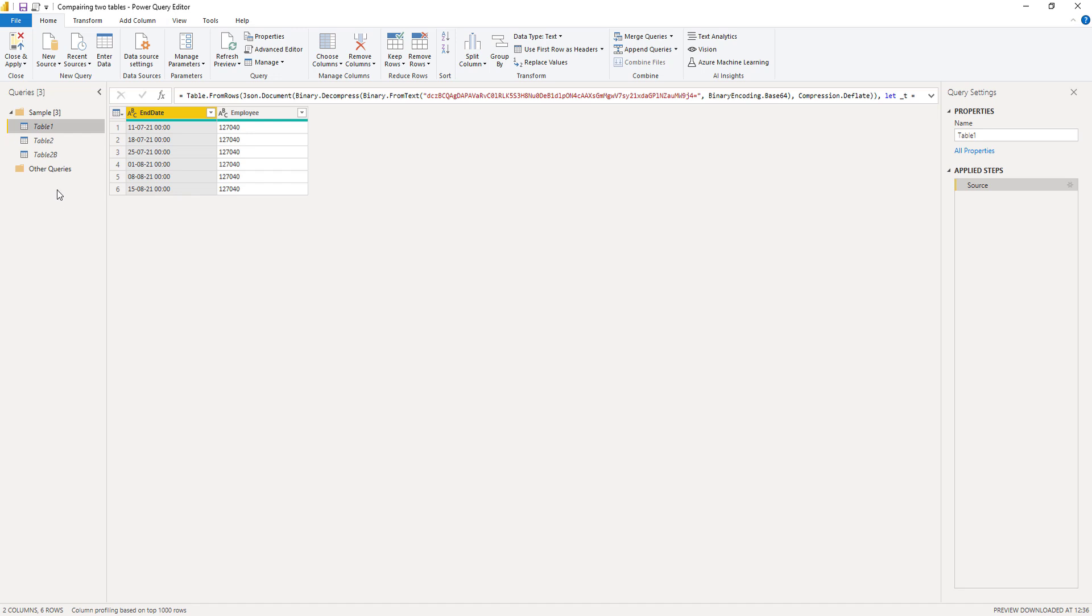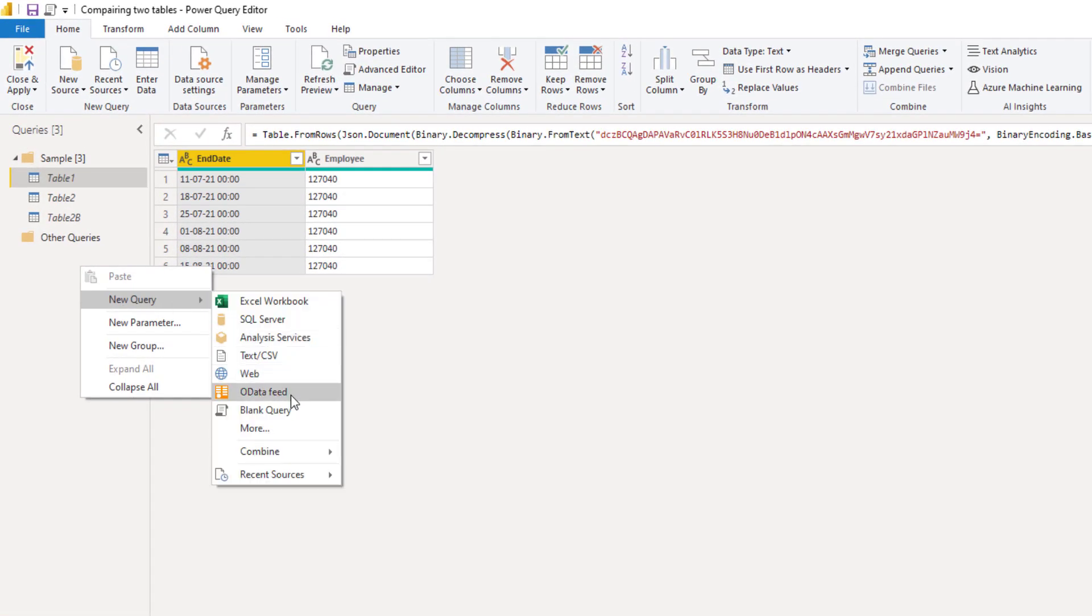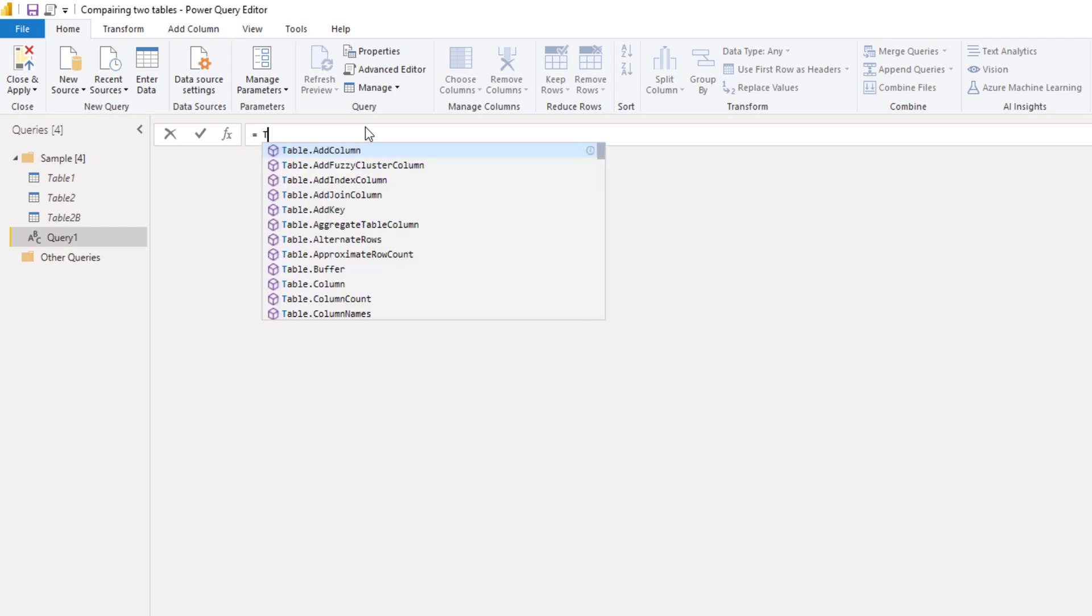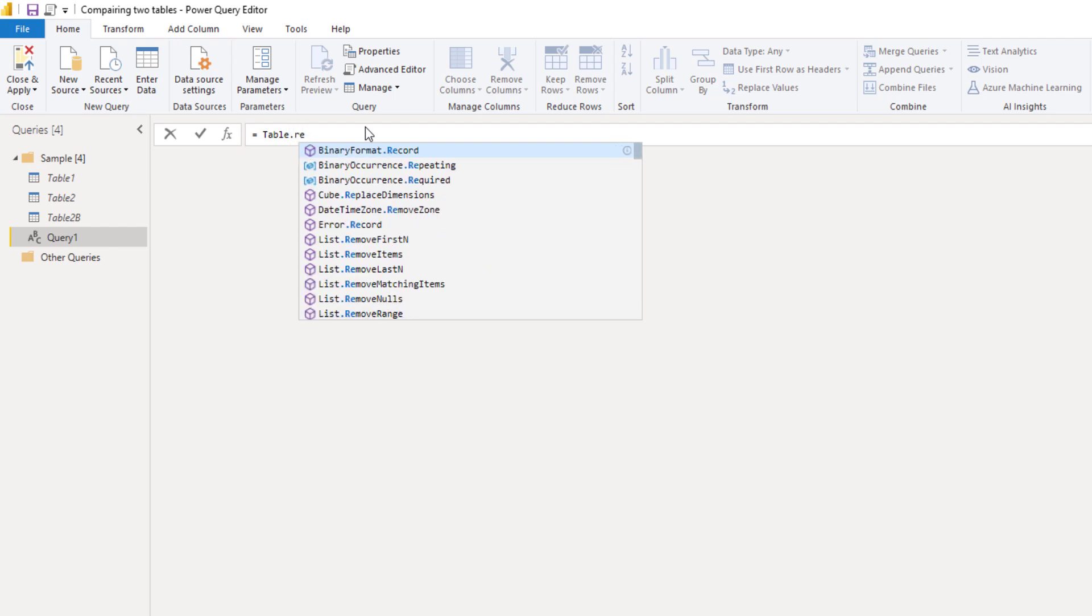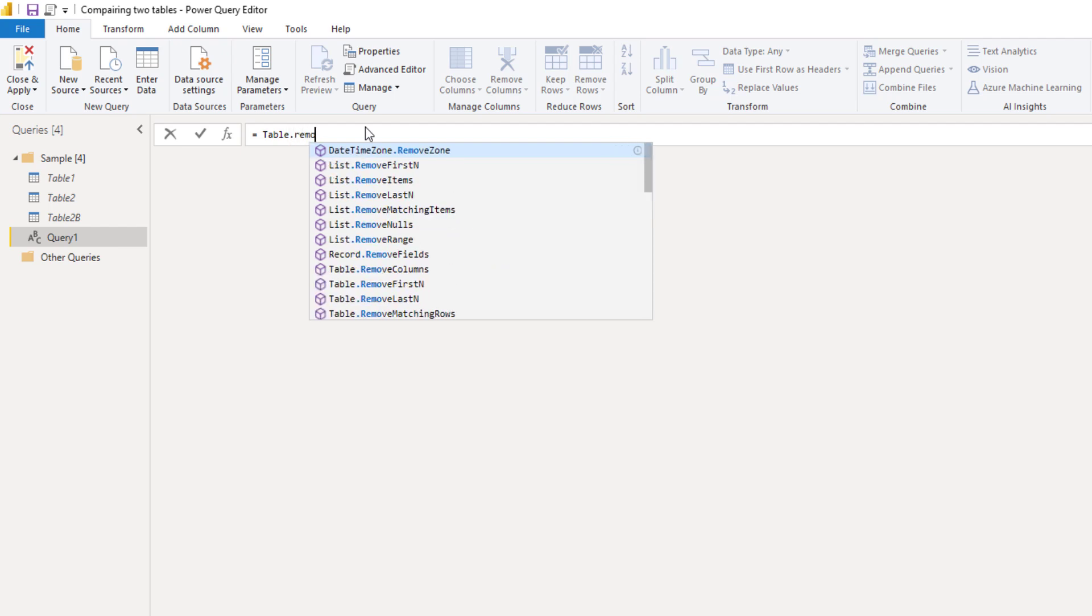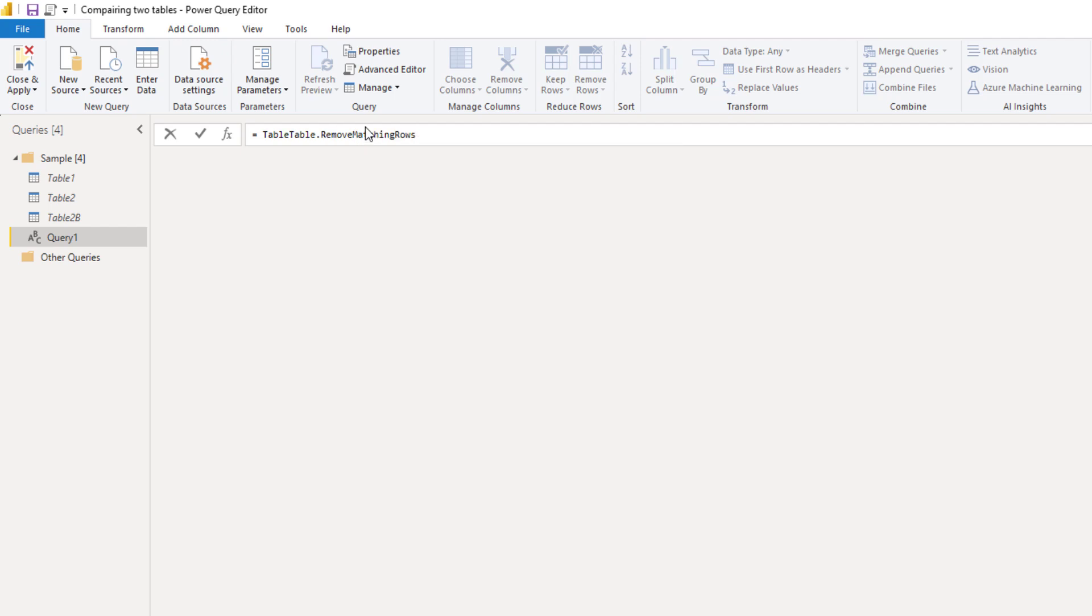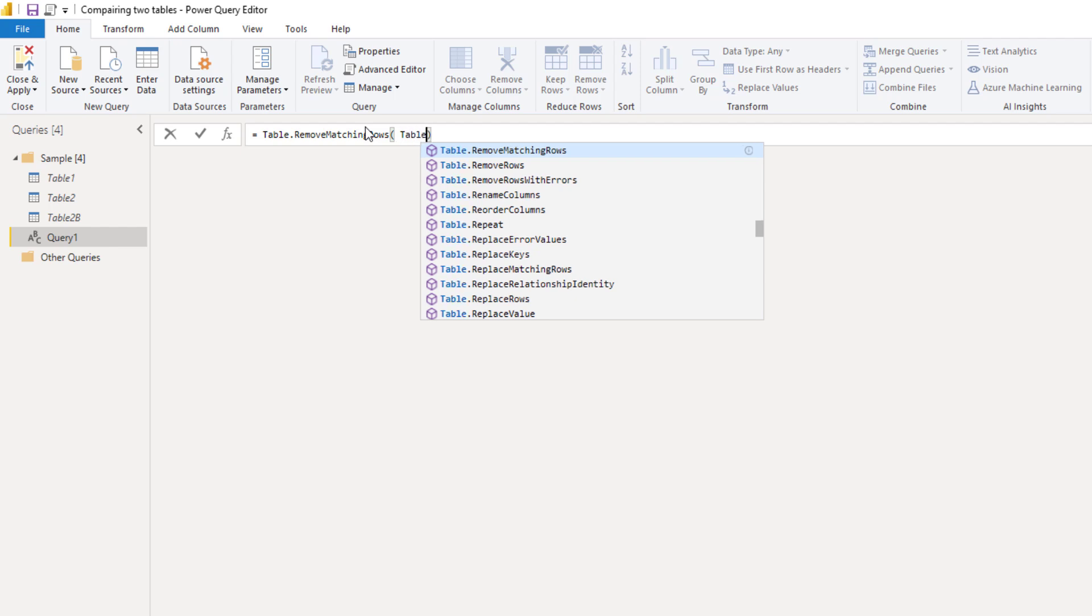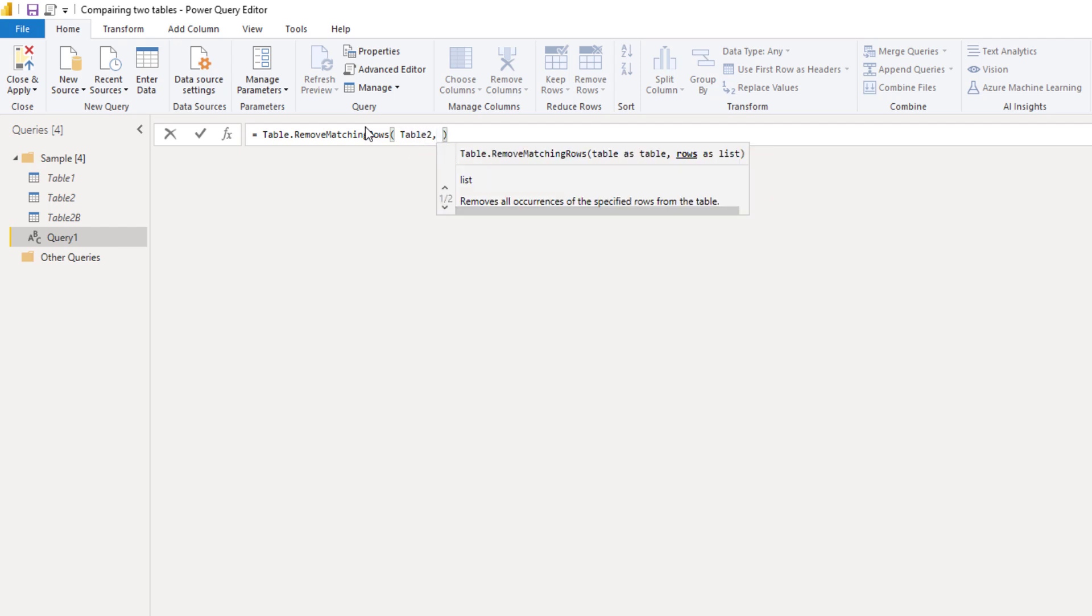Let's create a new blank query and enter that function table.remove matching rows. So we're going to compare table 2 against table 1.